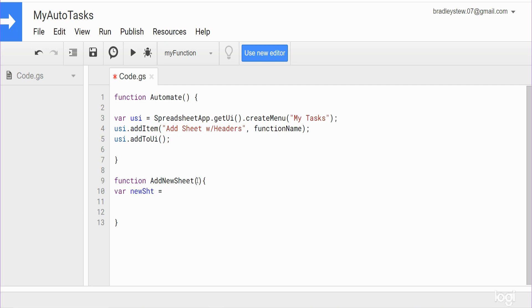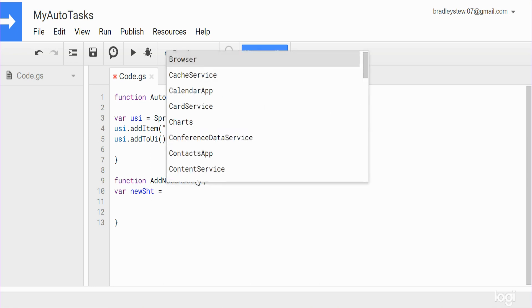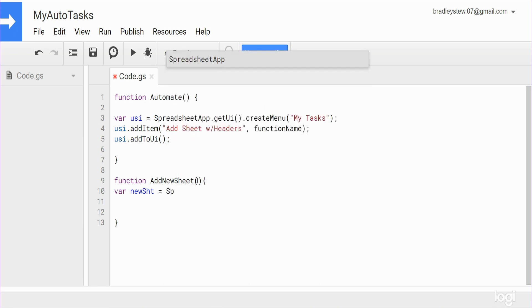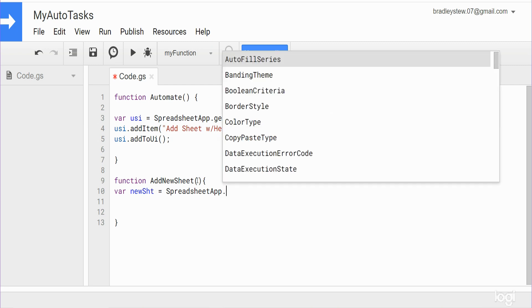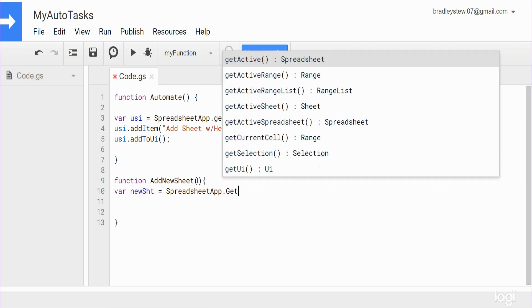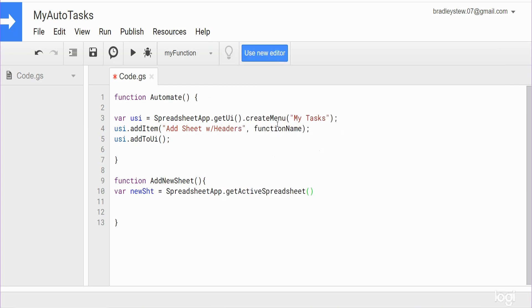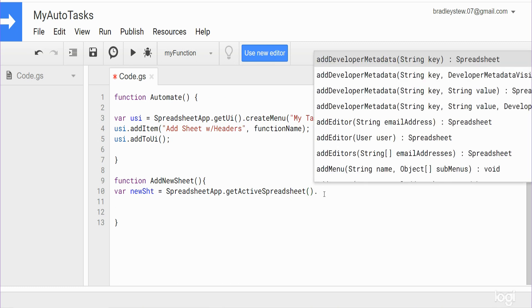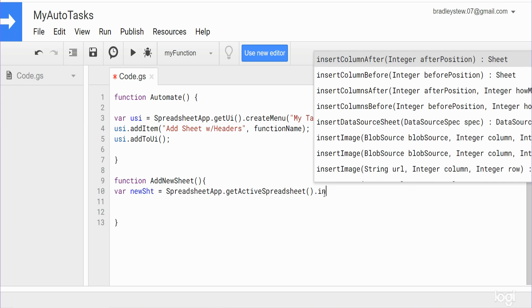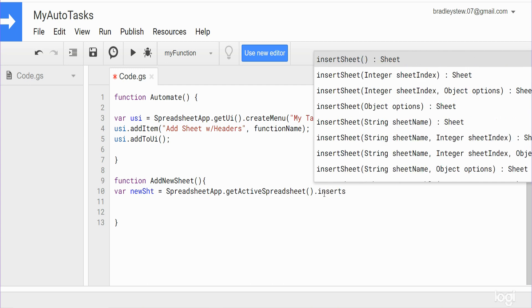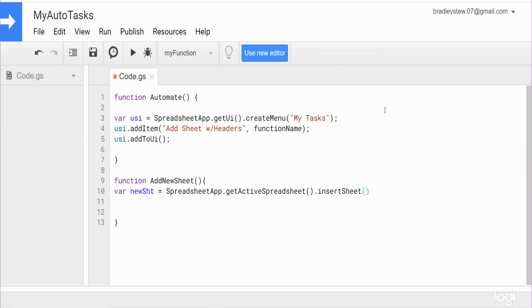And we'll list a variable, we'll call this variable new sheet. And what we want to do here is again reference our Spreadsheet Application and we want to get the active spreadsheet. And after that what we want to do is insert a new sheet. So there's just a method called insert sheet and that will insert a new sheet.